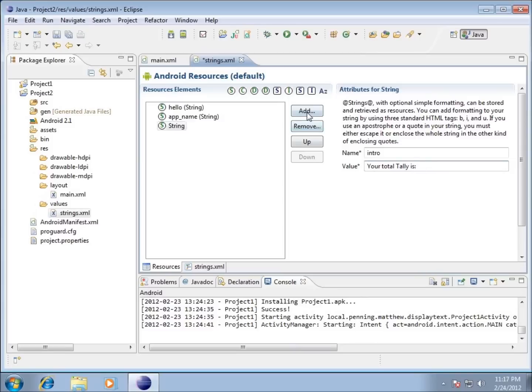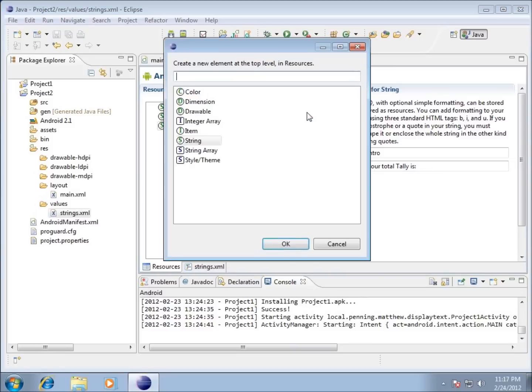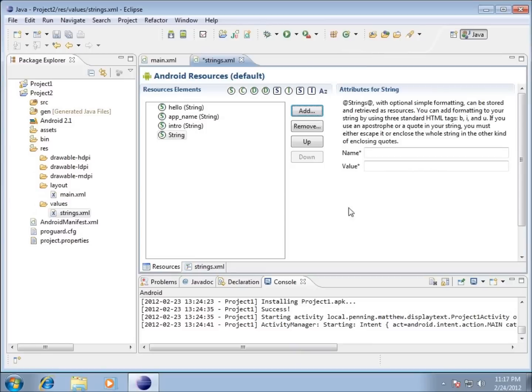I'll hit Add again, choose String, and hit OK. The next string I'm going to work with I'll name 'plus_one', and the value is going to be the plus symbol and the number one.